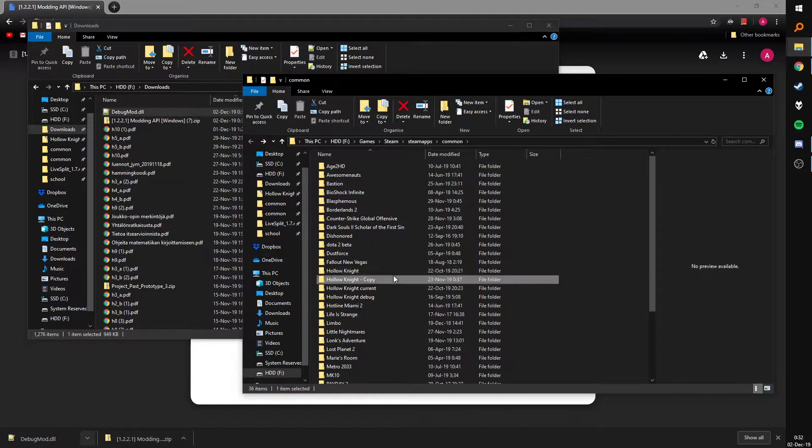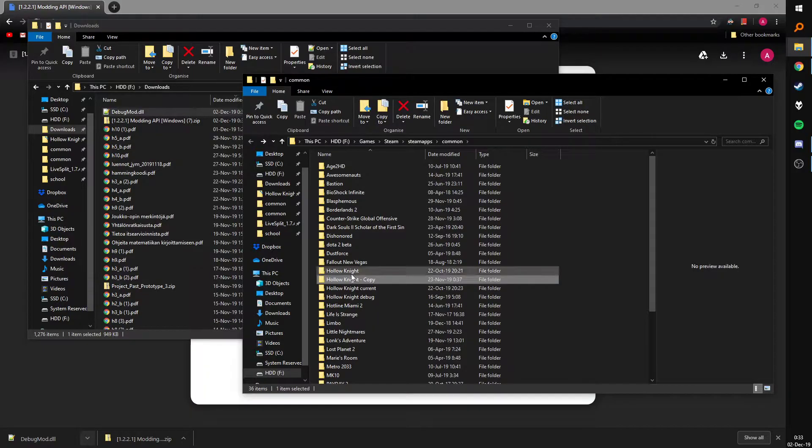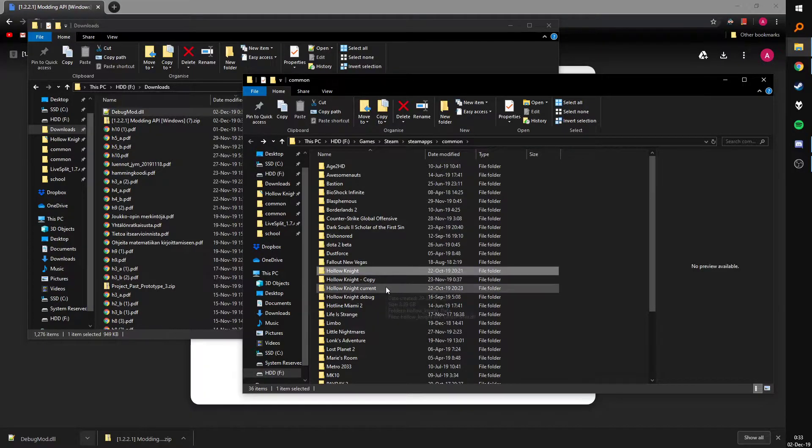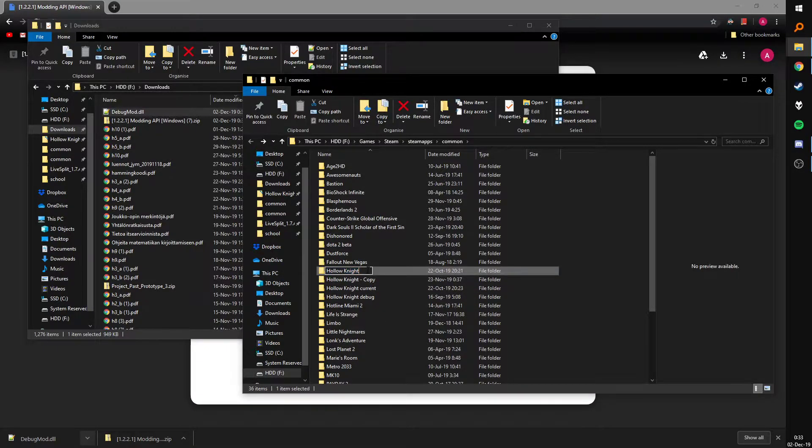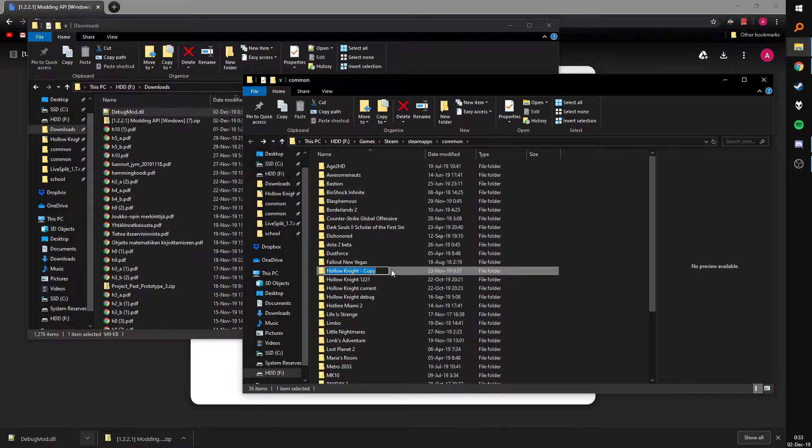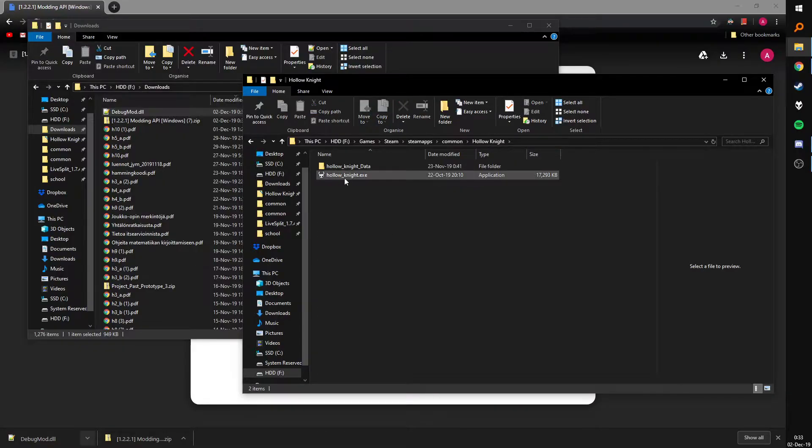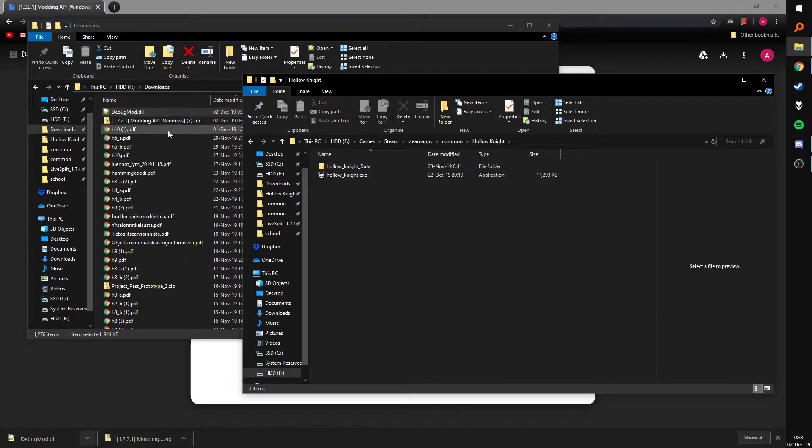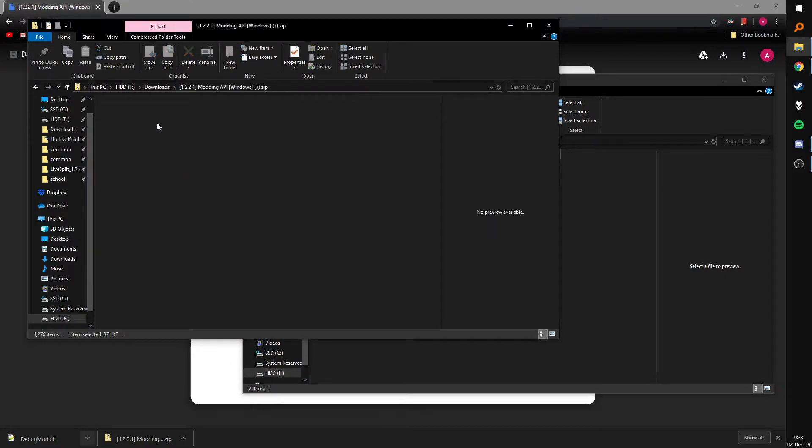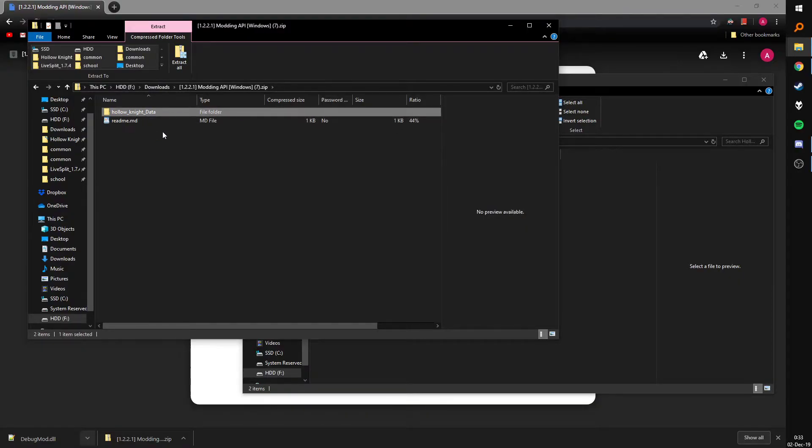I've already done that so I've got the copy right here so just rename this to whatever and name this one just Hollow Knight. It has to be called that for it to actually launch from Steam and then you throw all the files in here.